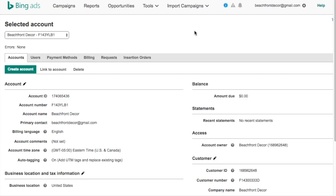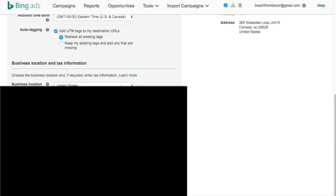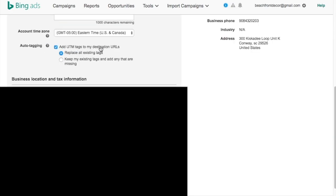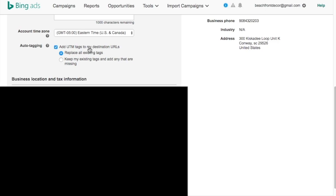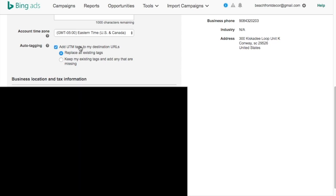Once you come in here, you're going to see your account with different options. What you want to do is come over to Auto Tagging — I have it set to on already. What you want to do with Auto Tagging is add UTM tags to destination URLs and replace all existing tags. That's up to you if you already have tags there. You could also add the UTM to your destination URLs and keep the existing tags while adding any that are missing. So if you're tracking things into Omniture or other analytics software, you can keep those and still add the UTM tags.